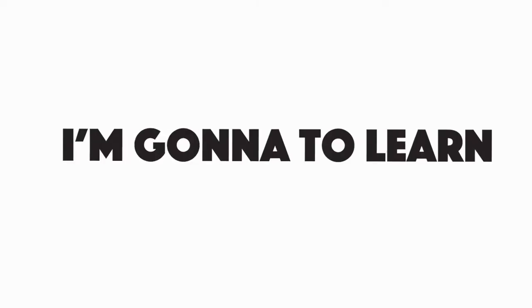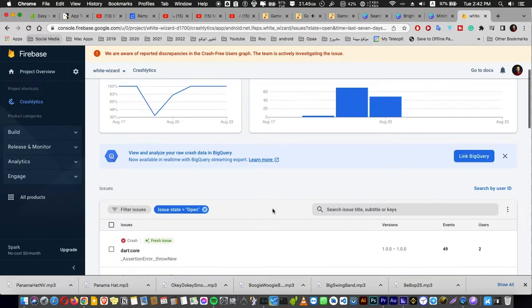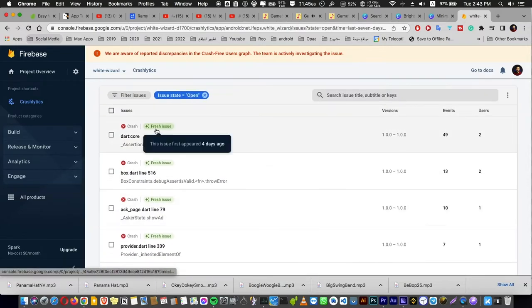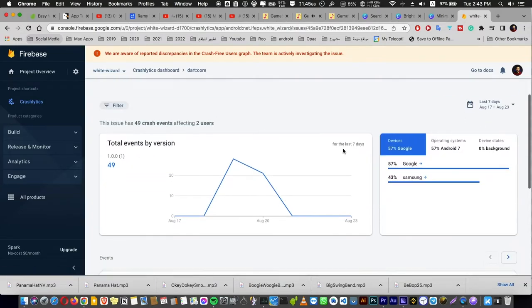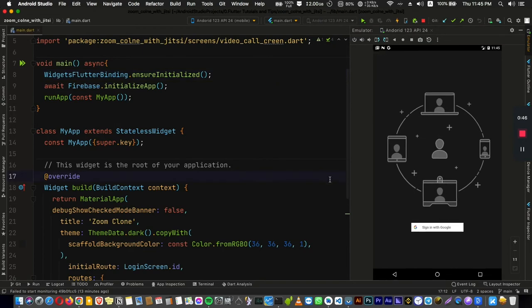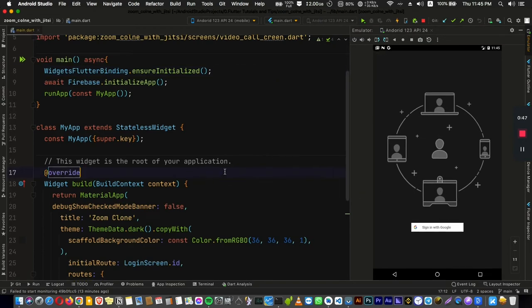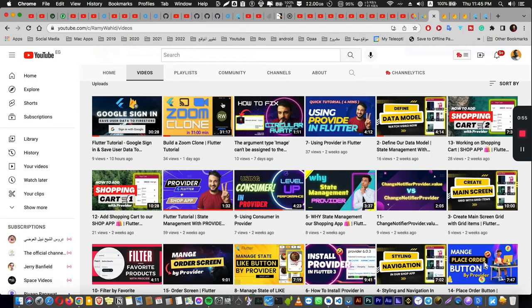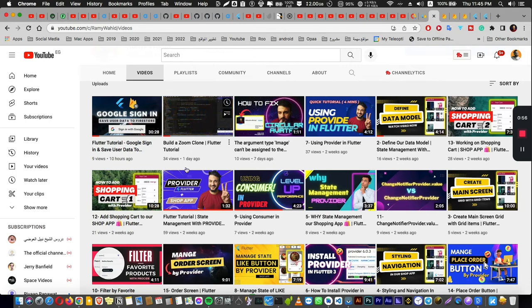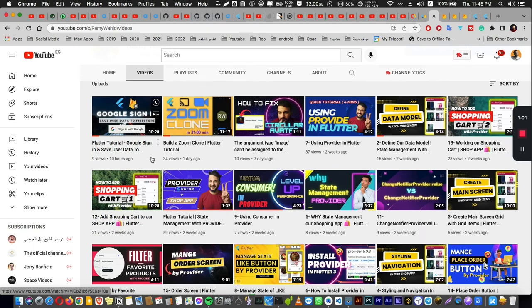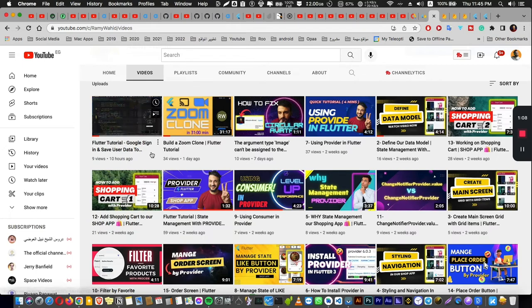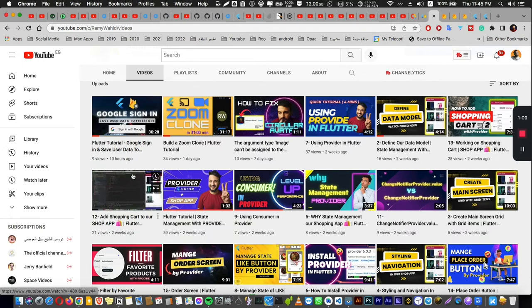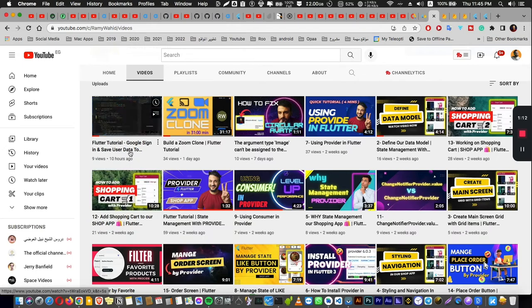In this video, we are going to learn how to use Crashlytics in Firebase and add it to your application in just three steps. We are adding this Crashlytics to a project that we made a video for, which is a Zoom clone. You can go to my channel and watch the last two videos about the Zoom app clone. You have the two videos here separate, one for creating and joining meetings and another for storing data to Firestore and using sign in with Google.